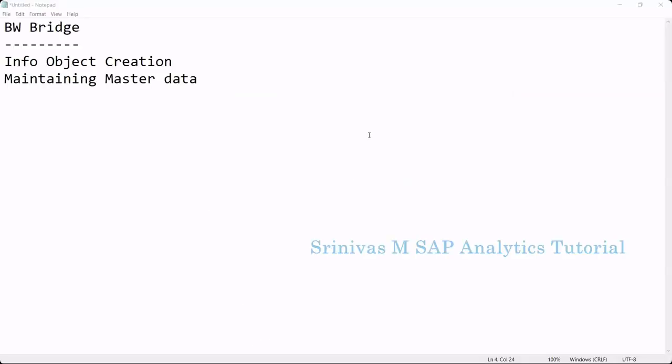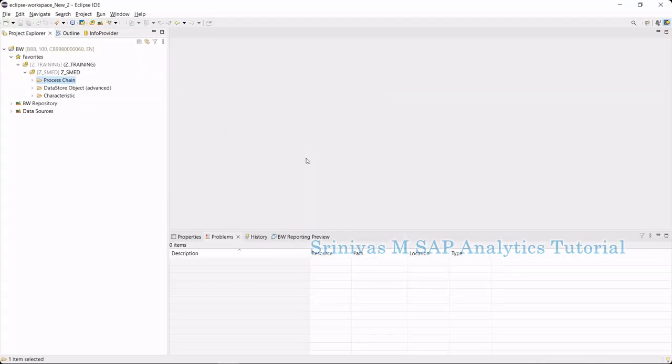Welcome to the next session on BW Bridge. In today's session, we are going to discuss how to create info objects in BW Bridge and how to maintain master data. Let's jump into the Eclipse perspective.